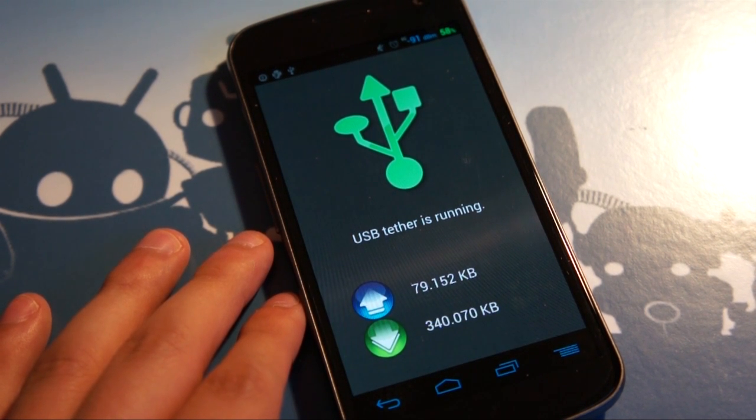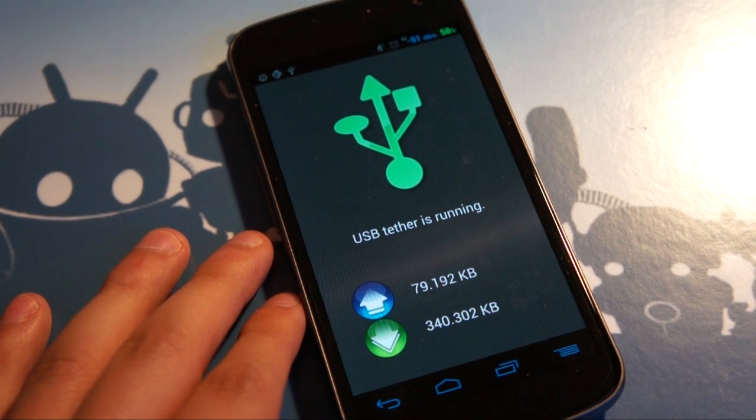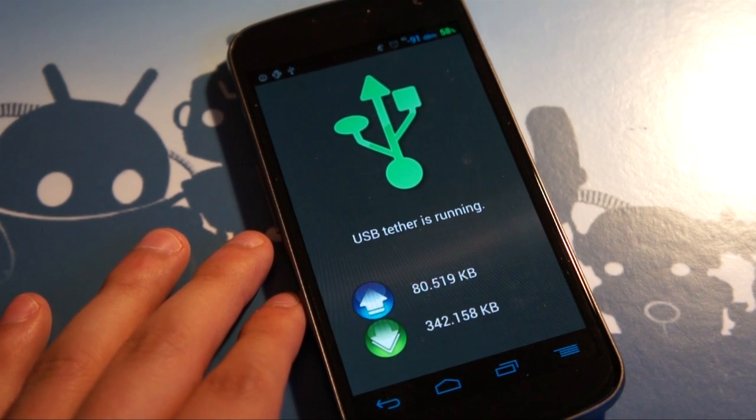I'm also going to run a speed test and take a screenshot of that, put it up with a review just so you can see what kind of speeds I'm pulling with the tether.